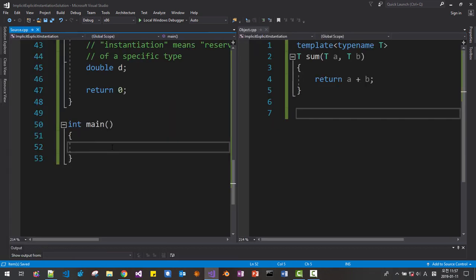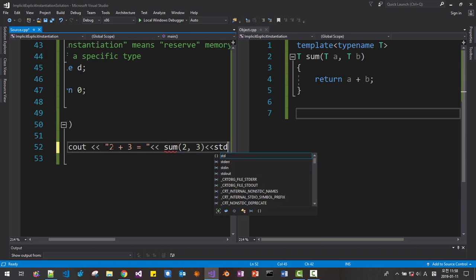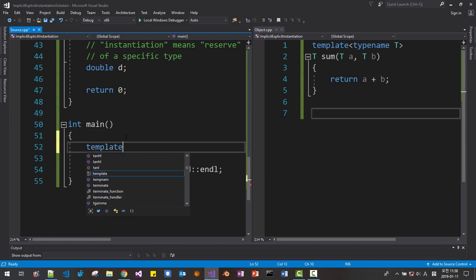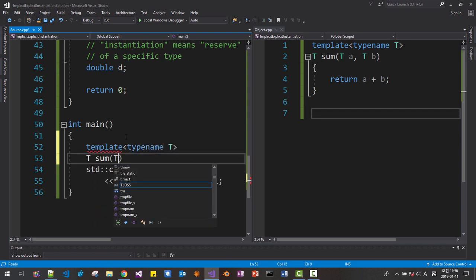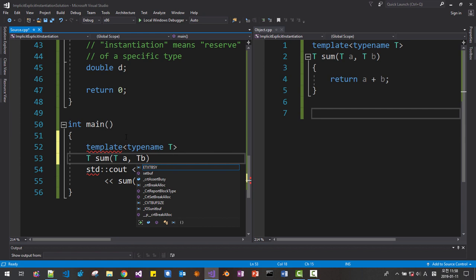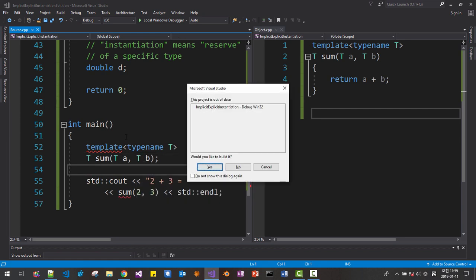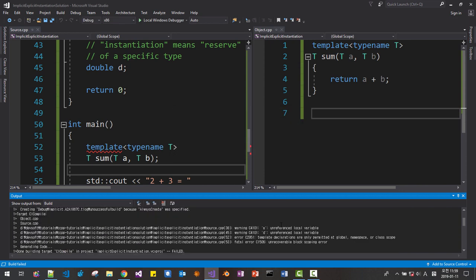In function main, std::cout, 2 plus 3 equals sum(2, 3), std::endl. We have to inform the compiler what is sum. So we declare template typename t, t sum(ta, tb). We declared, save. Now Ctrl+F5. So it complains: a is undefined local variable.